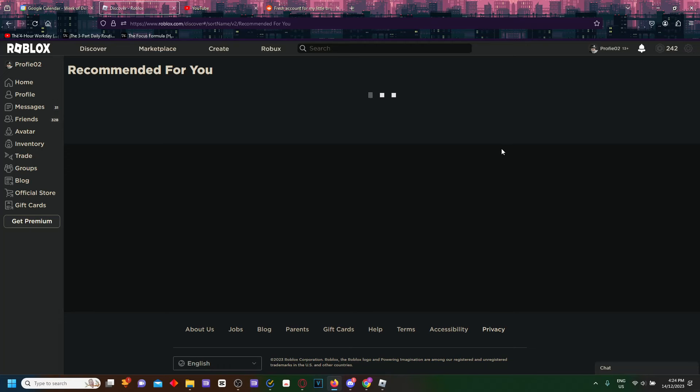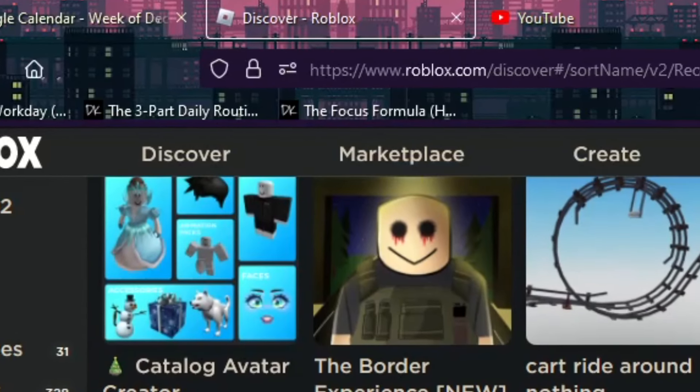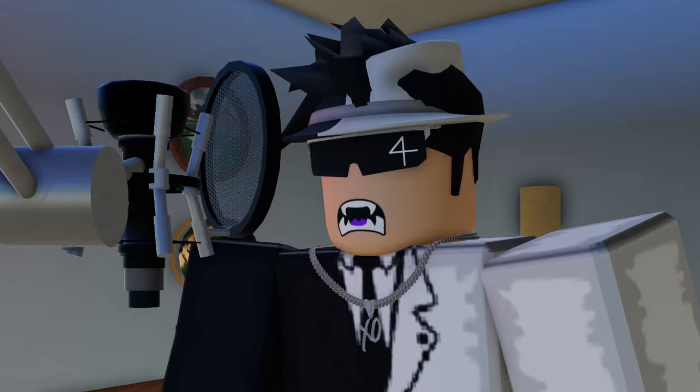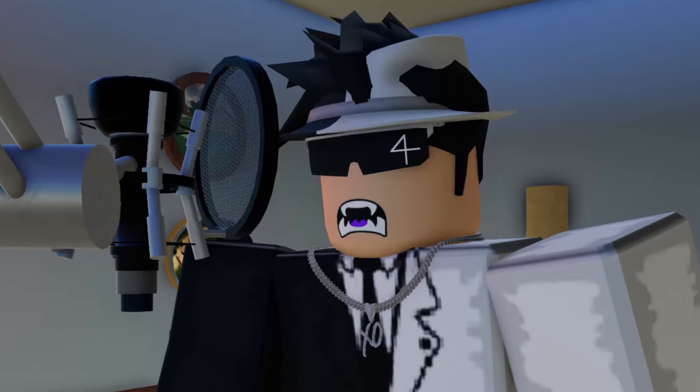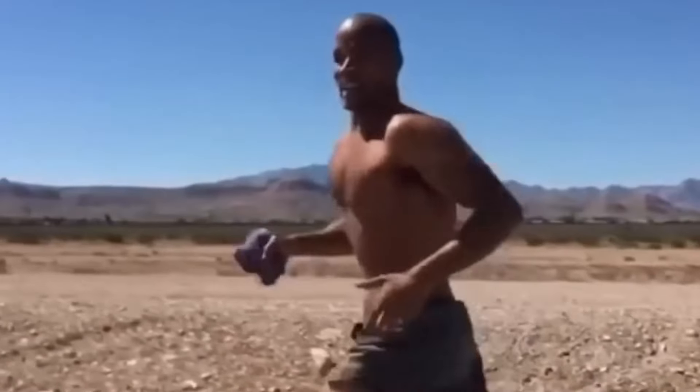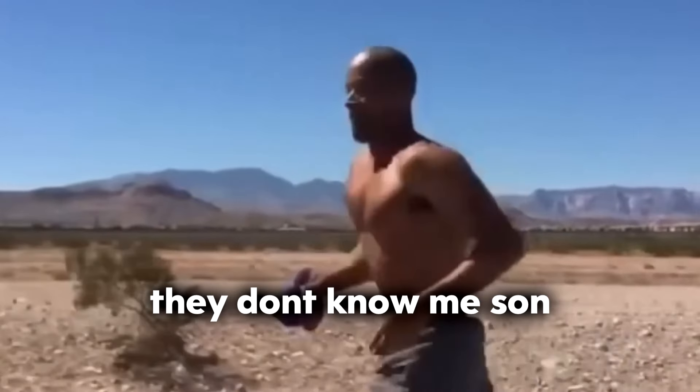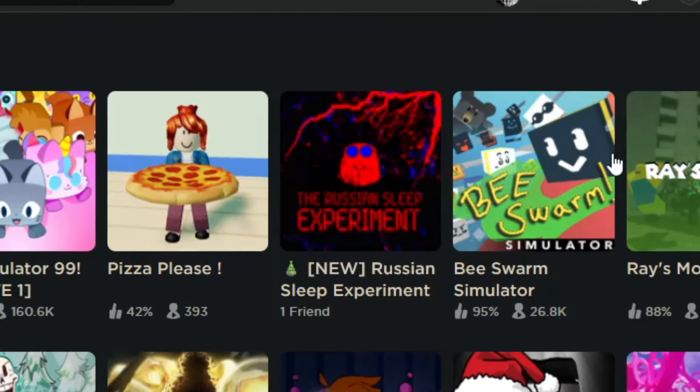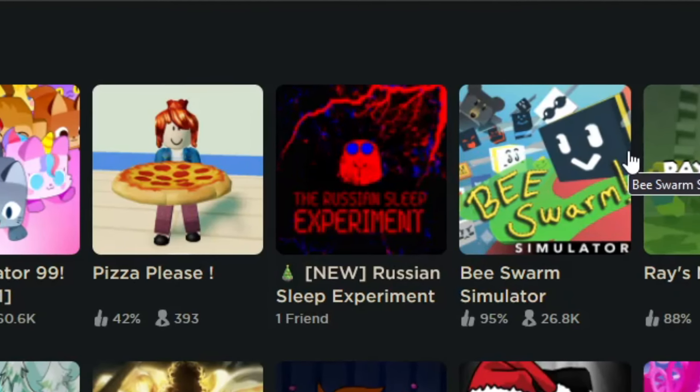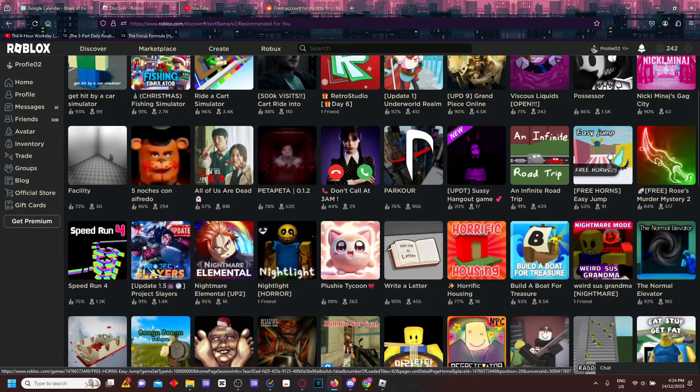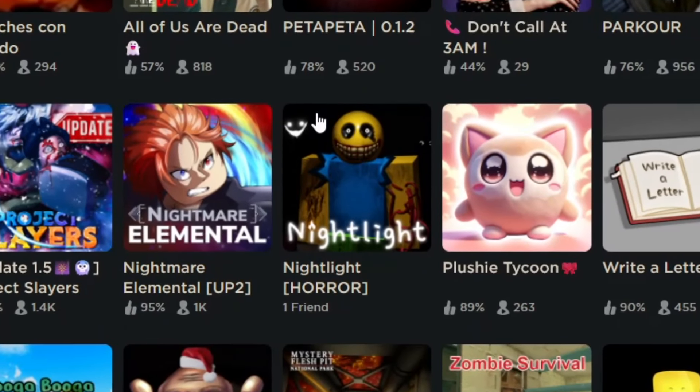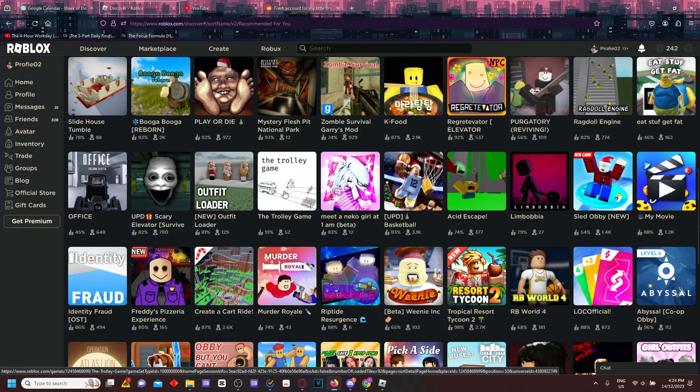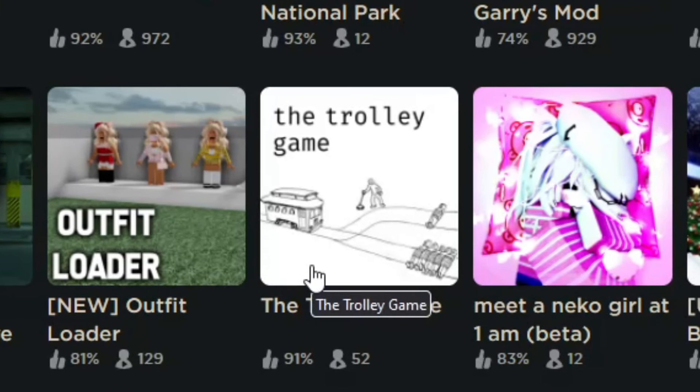There's so many recommendations now. I have no clue how they create this in the first place, like how do they know which games are actually good for you. For example, The Russian Sleep Experiment, Possessor looks really nice. Let me go down and see if there's any good games. Nightlight, I've heard of this before but I've never played it.